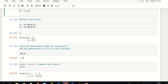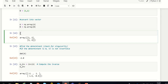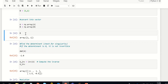We convert A and B into arrays using NumPy's array function, because otherwise we cannot perform any operations. When you run it, A gives you [[1, 2], [3, 4]] — a 2×2 matrix — and B gives you [1, 1].